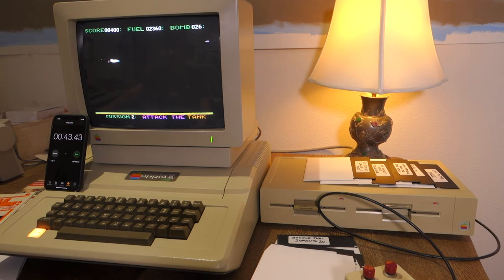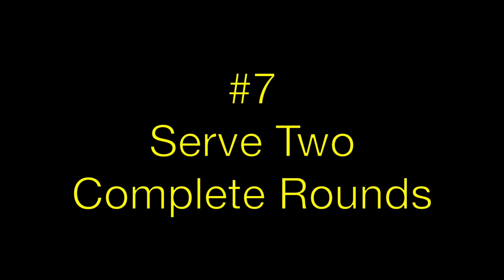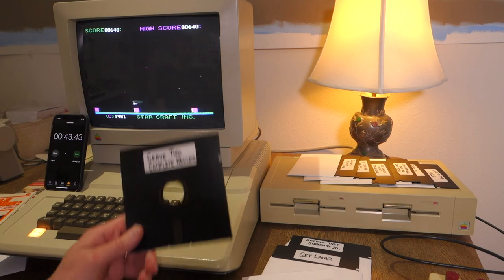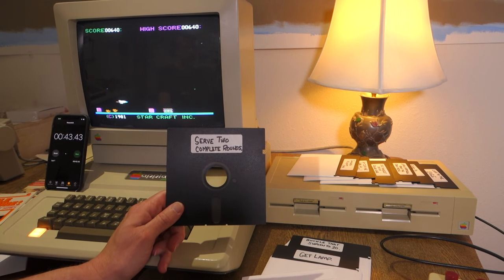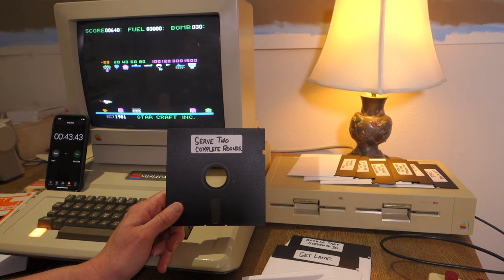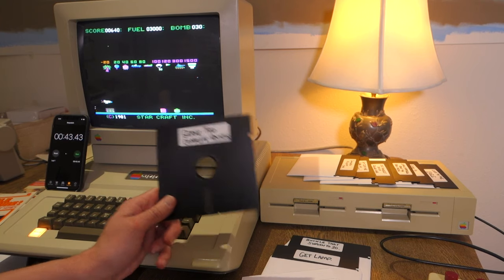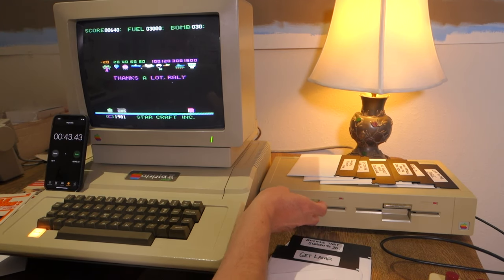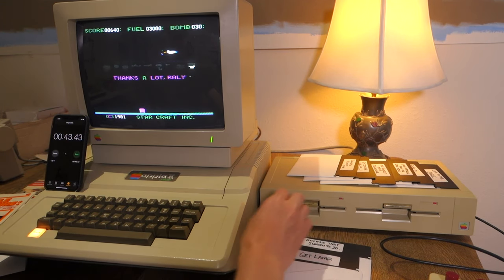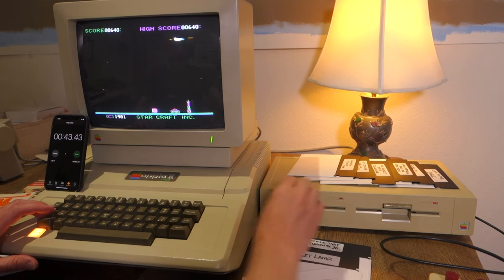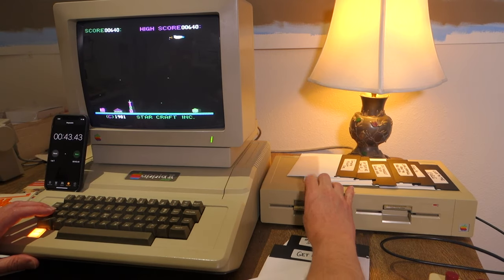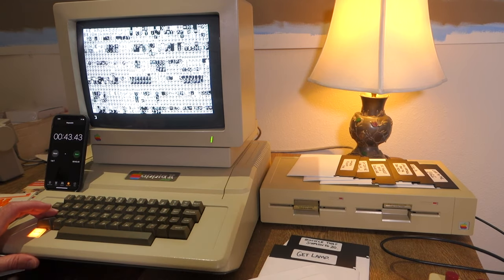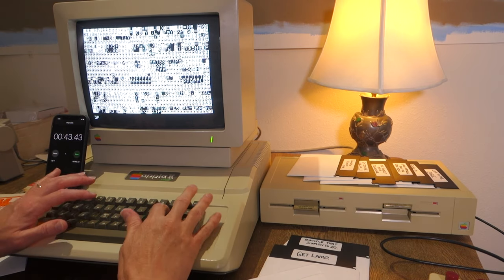So stop. 43 seconds. Okay, 6 discs down. 3 to go. This one says, Serve 2 Complete Rounds. When I was playing this at Kansas Fest, I thought maybe it was like a tennis game or something. I didn't really know what it could possibly be.